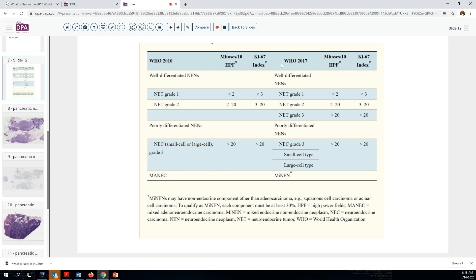With WHO 2017, we've added a grade 3 well-differentiated tumor, recognizing that tumors appearing well-differentiated but with greater than 20 mitoses per 10 high-powered fields or greater than 20 KI-67 index are more likely to be malignant. KI-67 rate of 3 to 20 is grade 2; less than 3 is grade 1. The carcinomas, like well-differentiated grade 3s, also have high proliferation index but show more characteristic malignant features — more anaplasia and more variability. We've also changed the mixed carcinoma category to mixed neuroendocrine and non-neuroendocrine carcinomas, to include the possibility that carcinoma types beyond adenocarcinoma can be present.